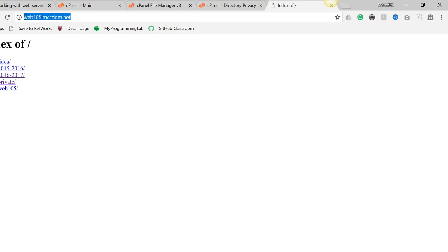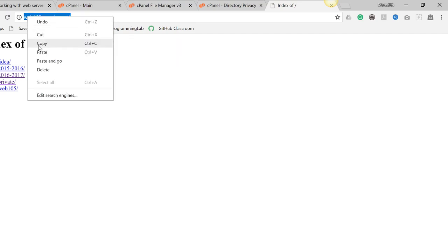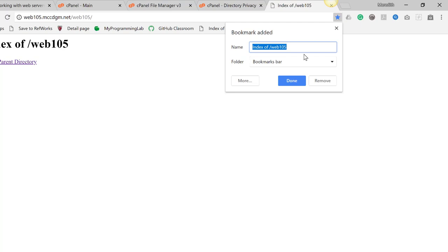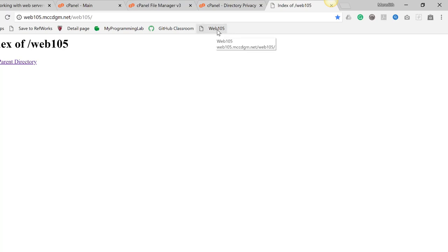What I want you to hand in for this assignment is the web address shown up here. You're going to copy and paste this link where you submit the assignment, and that's how I'll be able to grade it. You might want to make your life a little easier — since this is where your web page will be, go to the Web 105 link and bookmark this page. Then it will let you get directly back to your website anytime you need to look at anything you've uploaded.